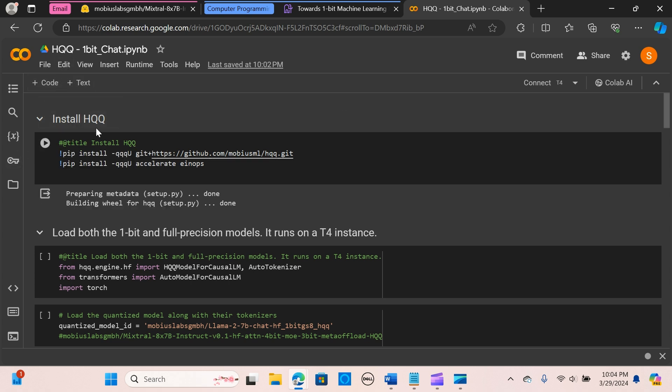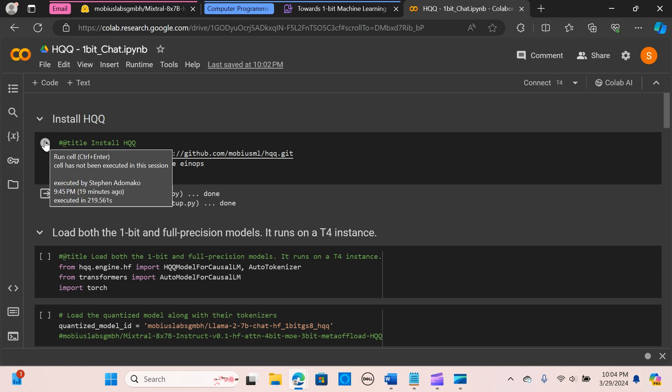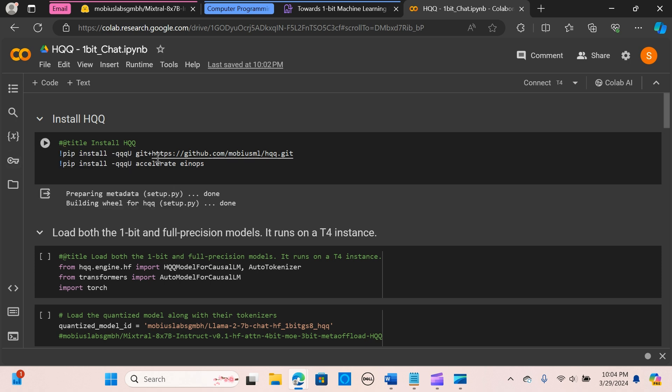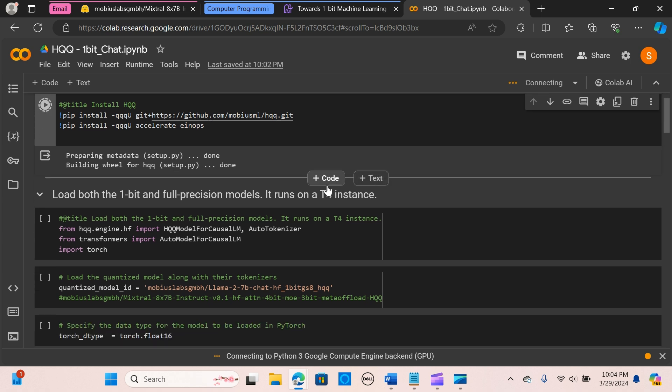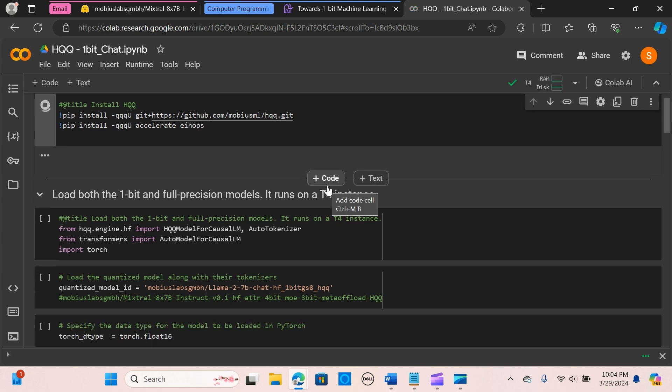So we need to install HQQ and run it. Let's give it some time if you're installing it for the first time.